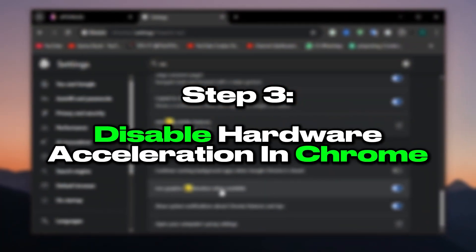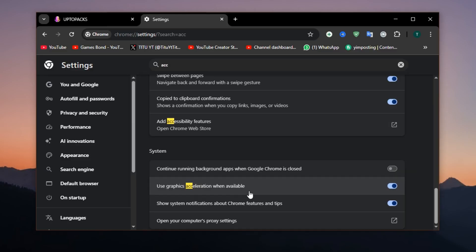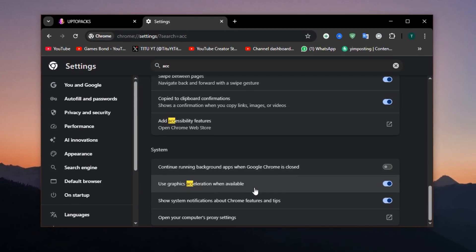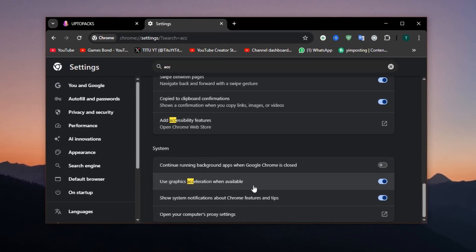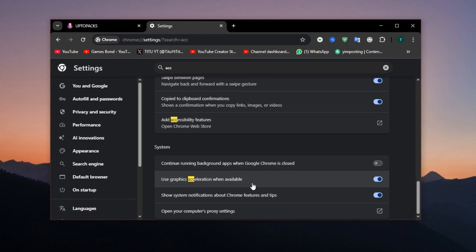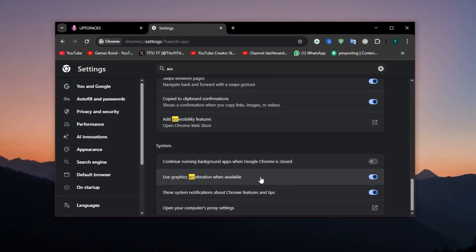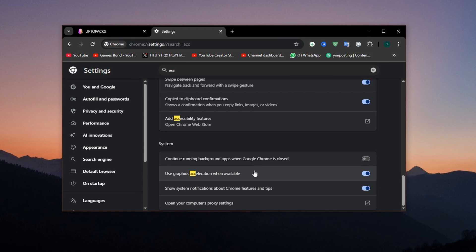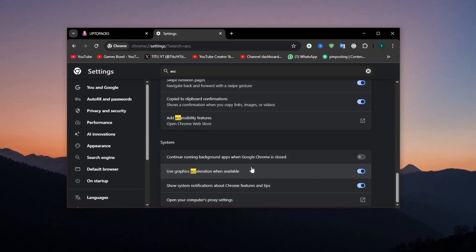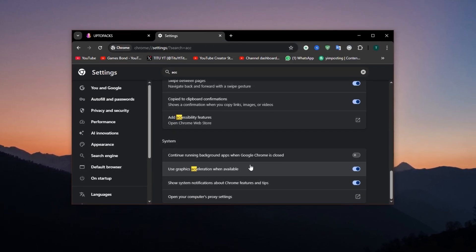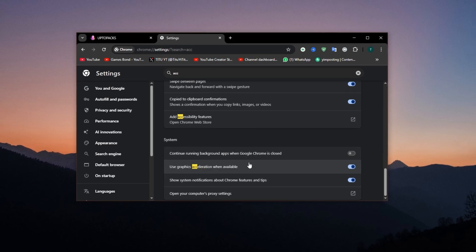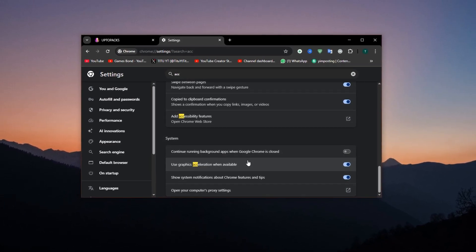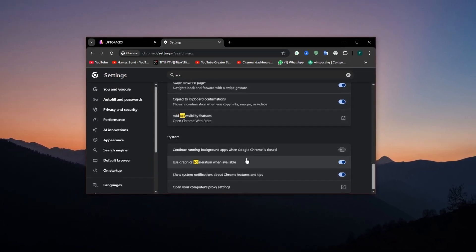Step 3: Disable hardware acceleration in Chrome. Just like Discord, Chrome can be a hidden resource hog. Even when minimized or running in the background, Chrome can use your GPU due to hardware acceleration, particularly if you have tabs playing videos or animations. This leads to unexpected GPU spikes or stutters, especially during games that are already pushing your system's limits.